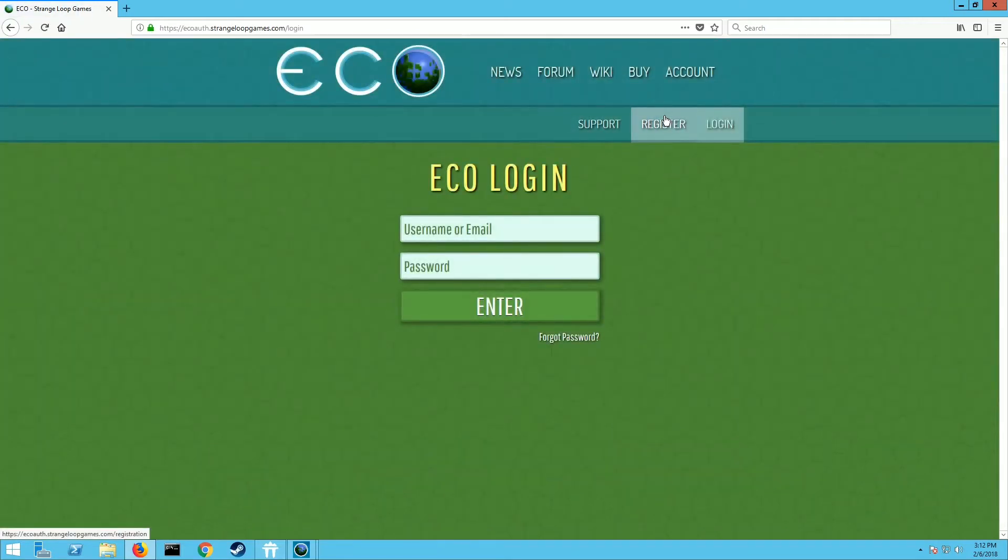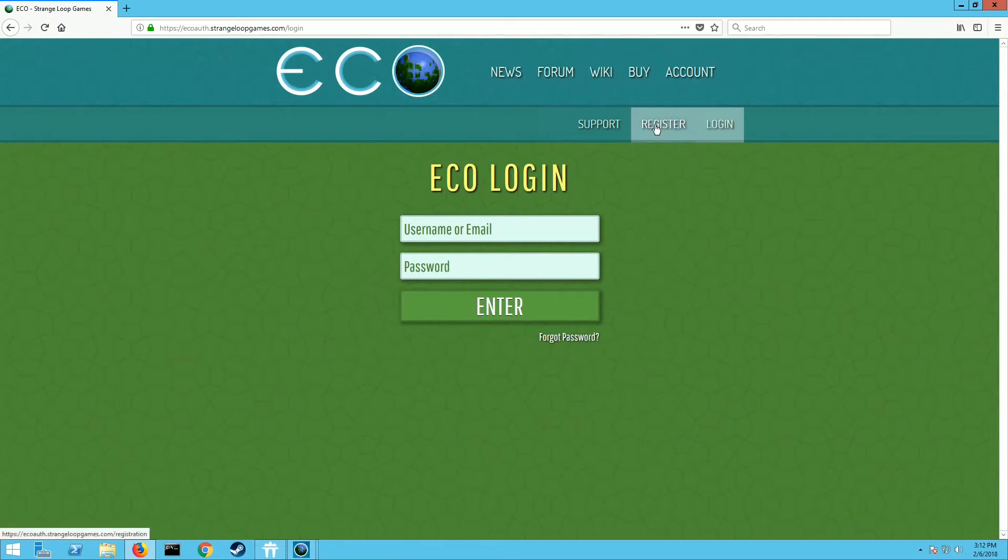If you don't have an account you're gonna want to register an account, so just click on register and get yourself all registered. You can also link your Steam account if you purchased it through Steam to your Strange Loop Games account, which is what you want to do.